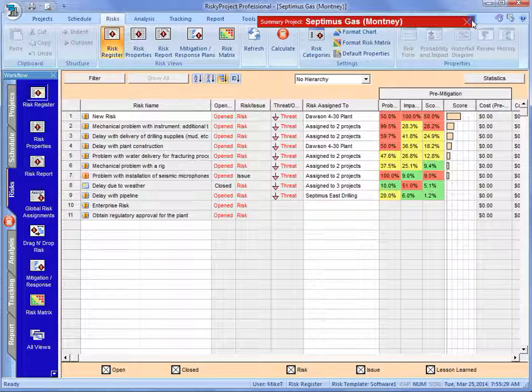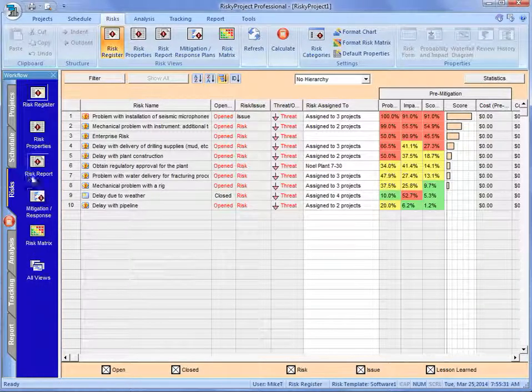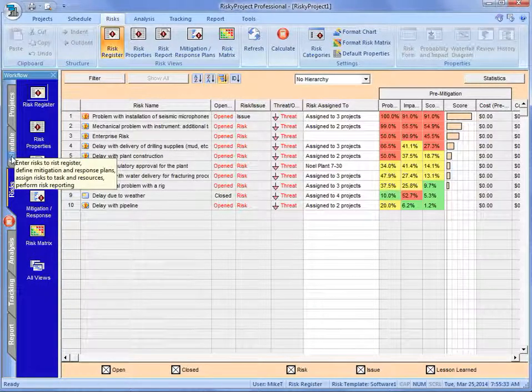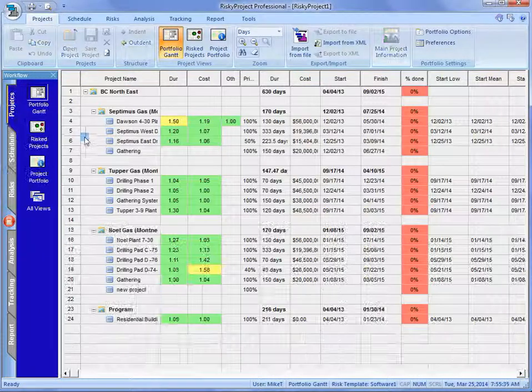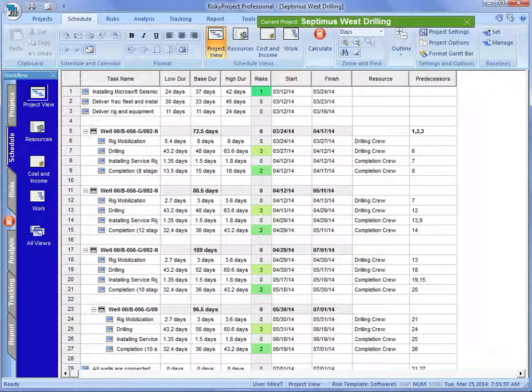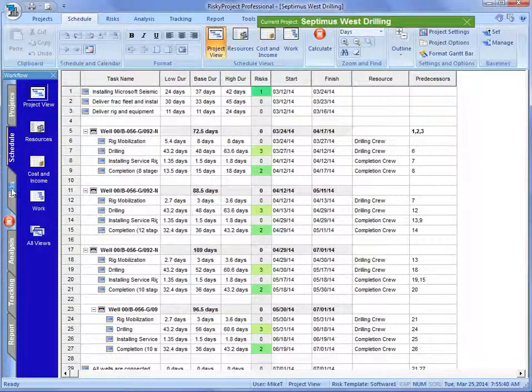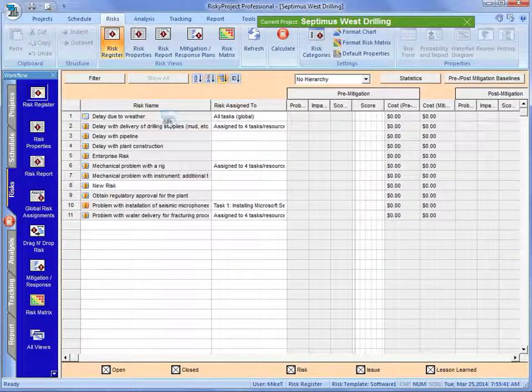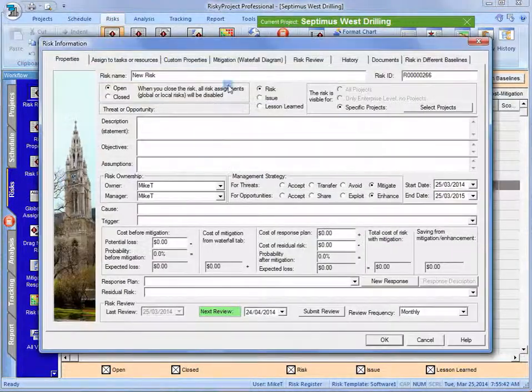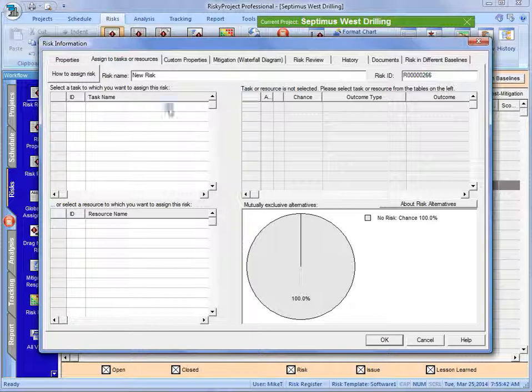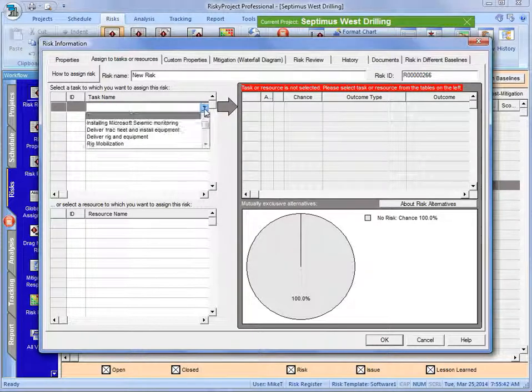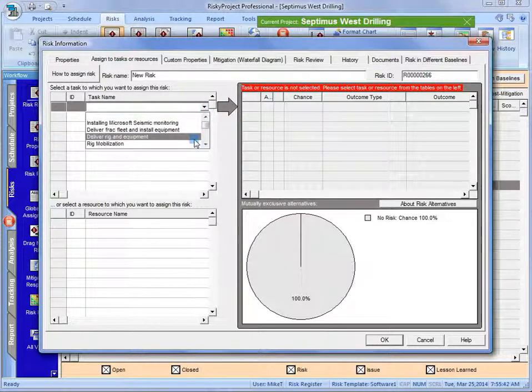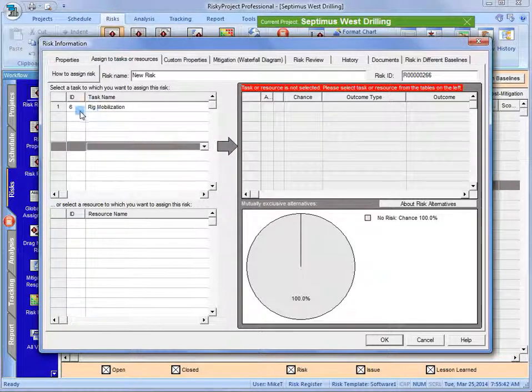But I think that actually this new risk is applicable to this project. And there it is. And now I'm going to assign it. And in this one, I think it's good on the risk mobilization.